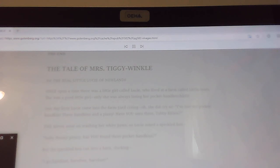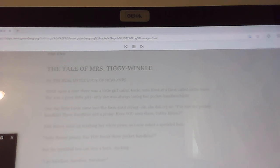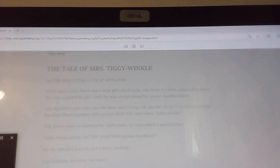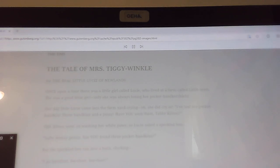Lucy climbed upon the stile and looked up at the hill behind Little Town, a hill that goes up, up, into the clouds as though it had no top. And a great way up the hillside, she thought she saw some white things spread upon the grass.